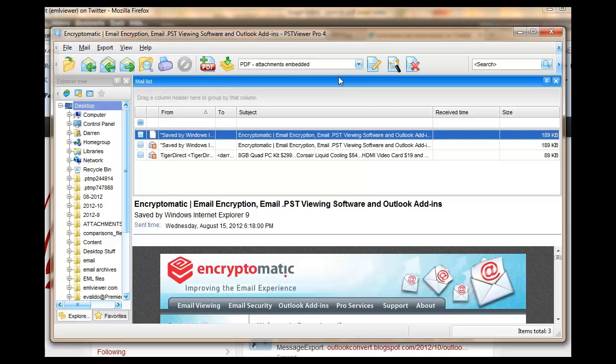And this is the profile that you would use if you wanted to export Outlook, PST, EML, MSG, EML formats into a PDF file.